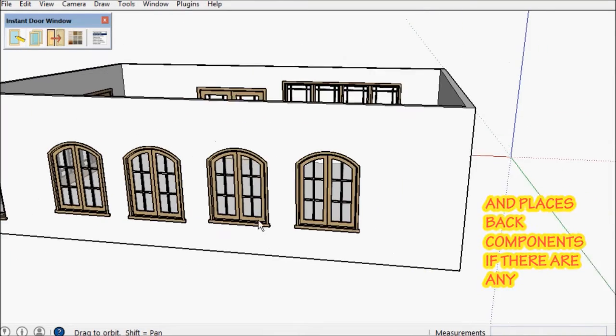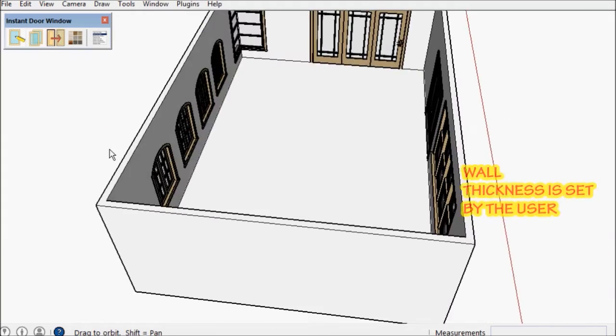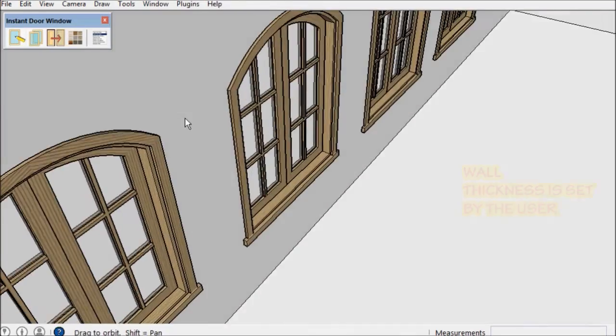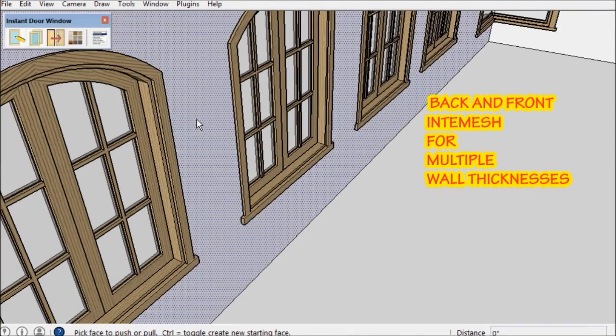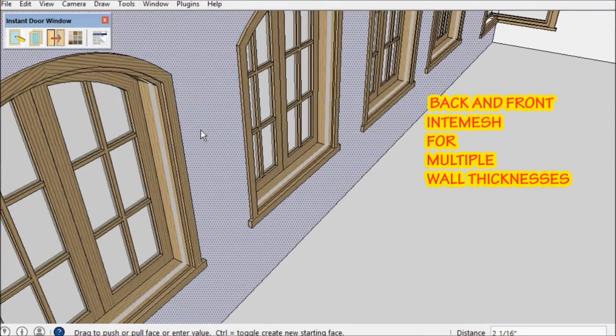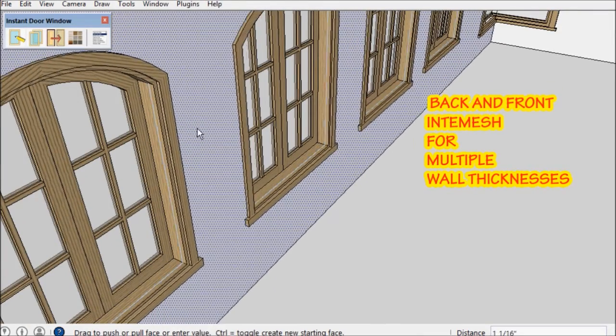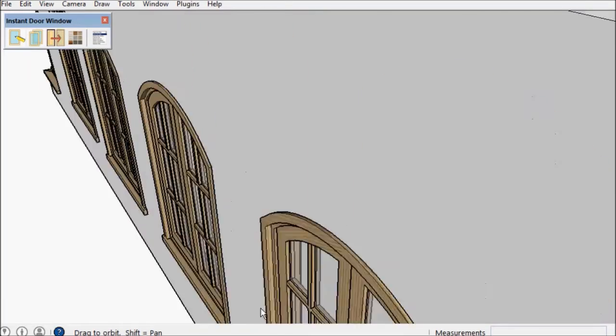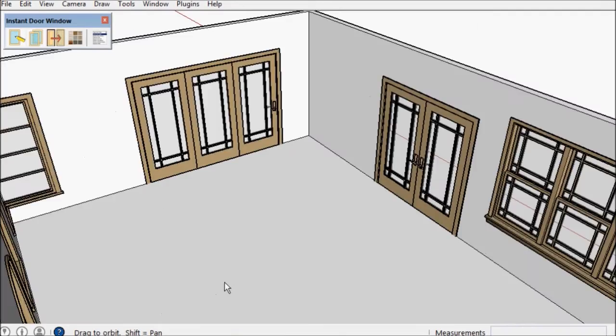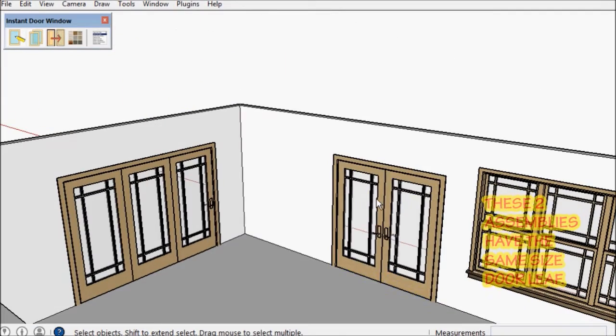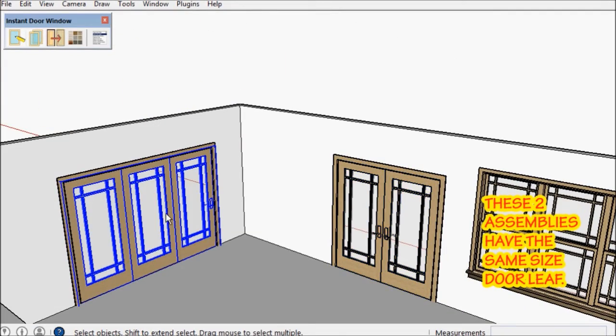Now as far as cutting back sides, this is a parameter setting by the user. But because they intermesh, several different thicknesses of wall can be used with the same component.